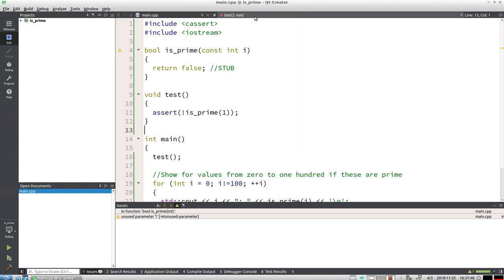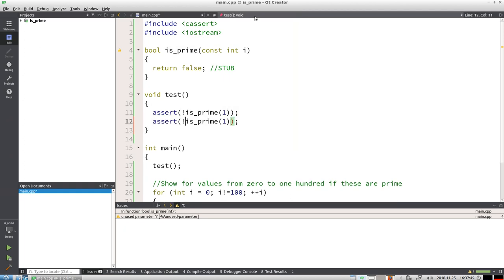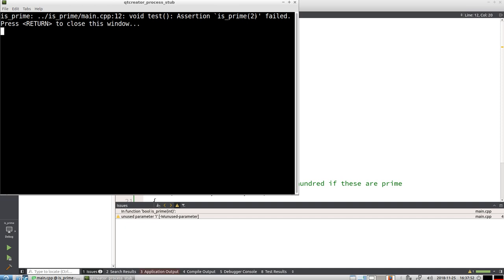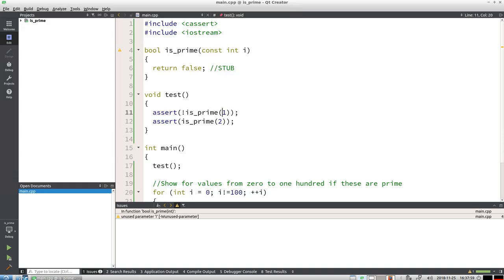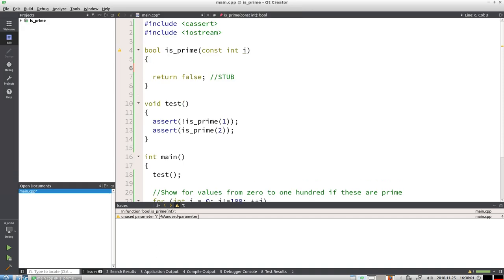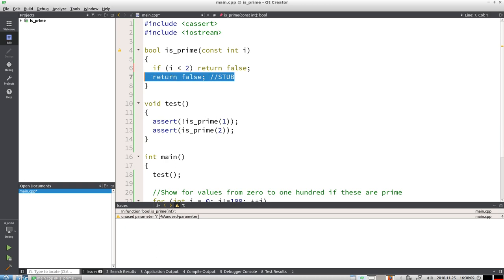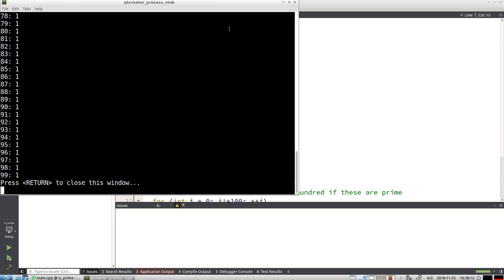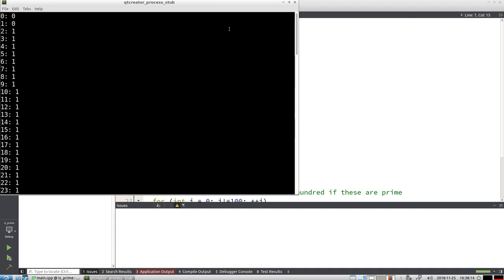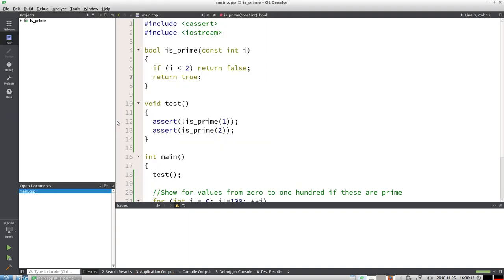I think 2 is prime, and now it breaks the code. What we're going to do is make the code pass again. If x less than 2, return false, else return true. Works again. It's not correct yet, but it reduces stuff.